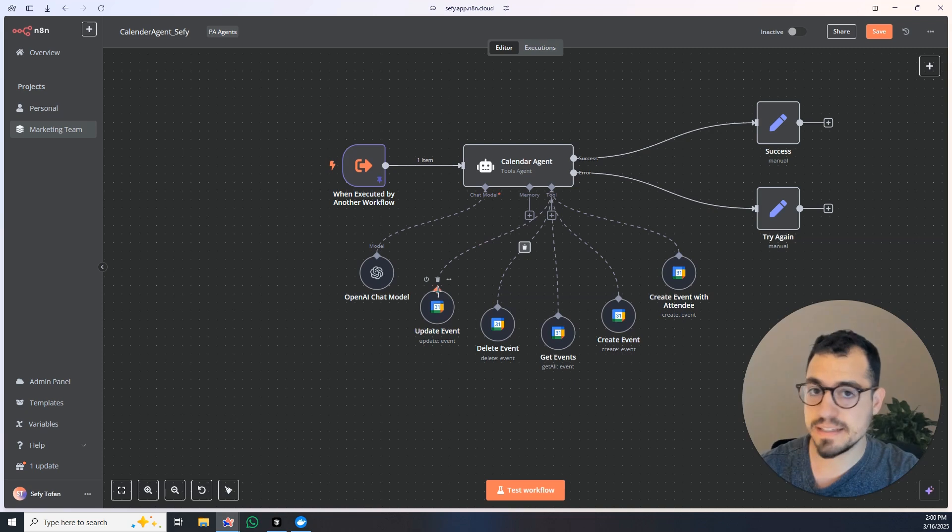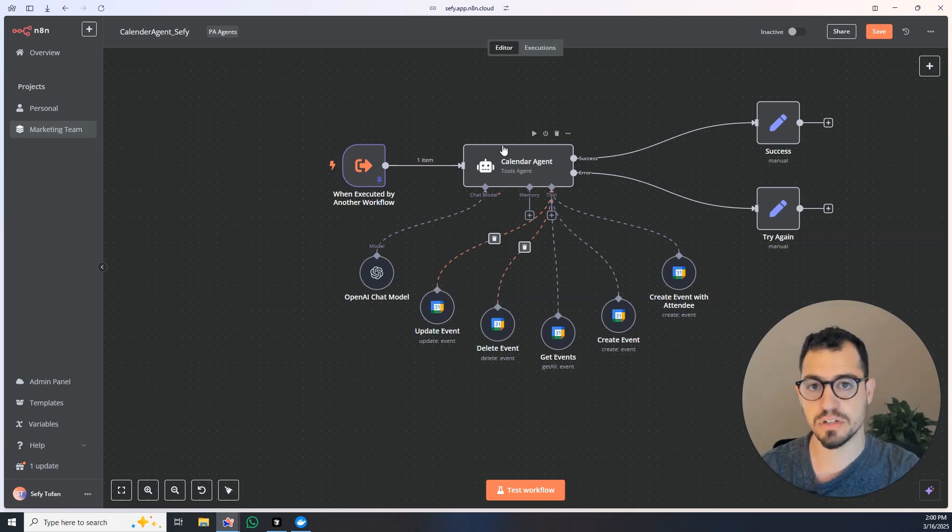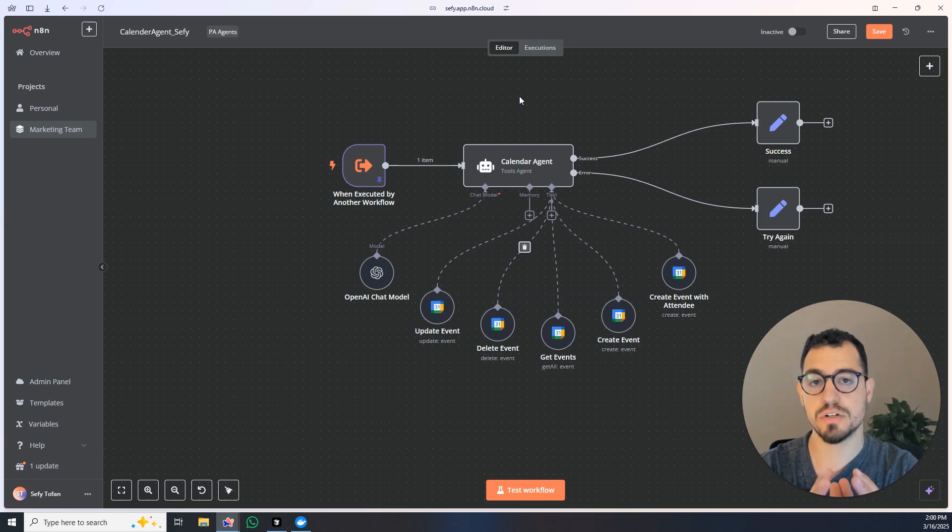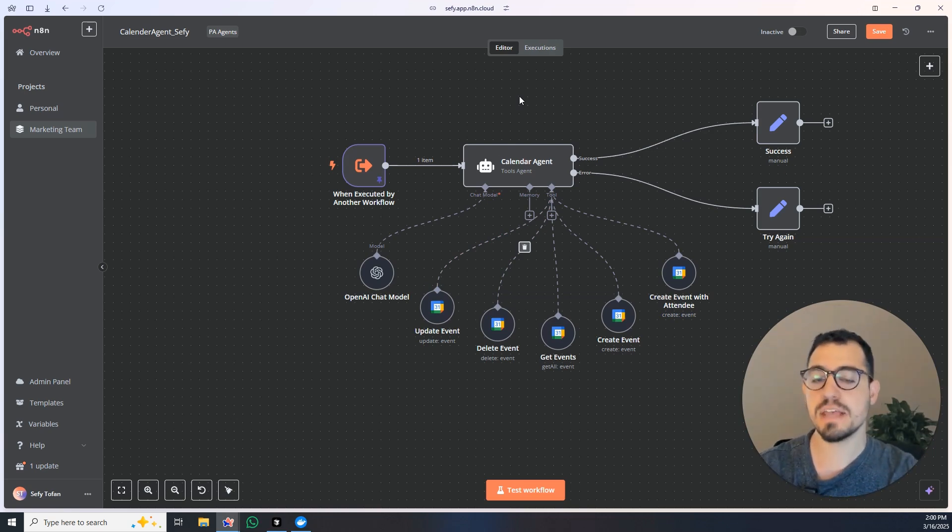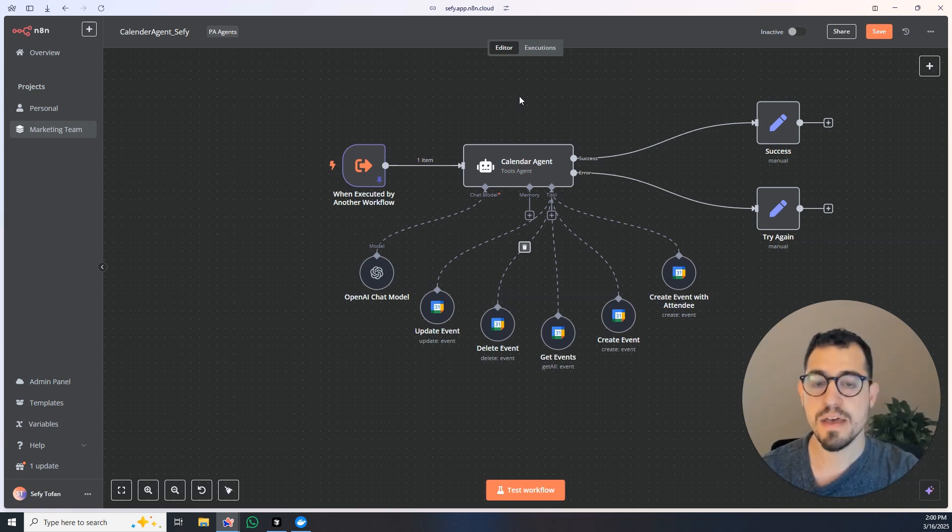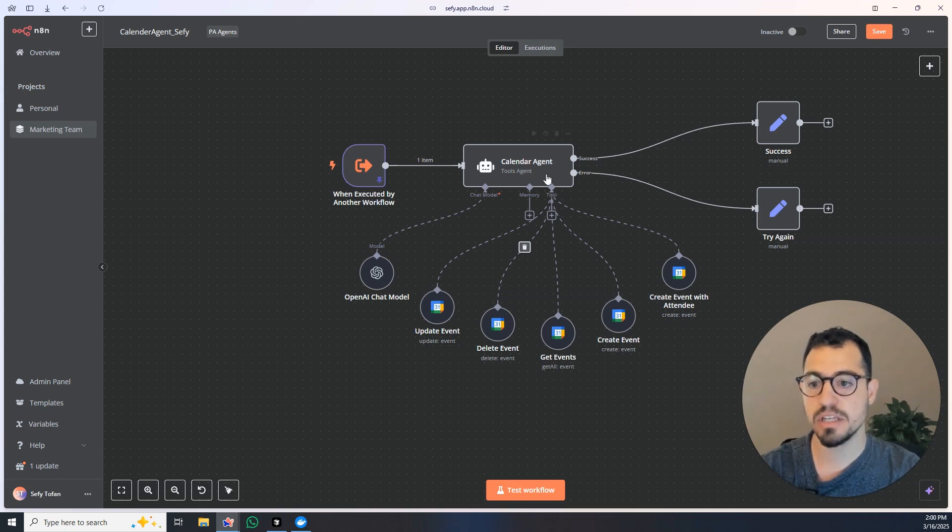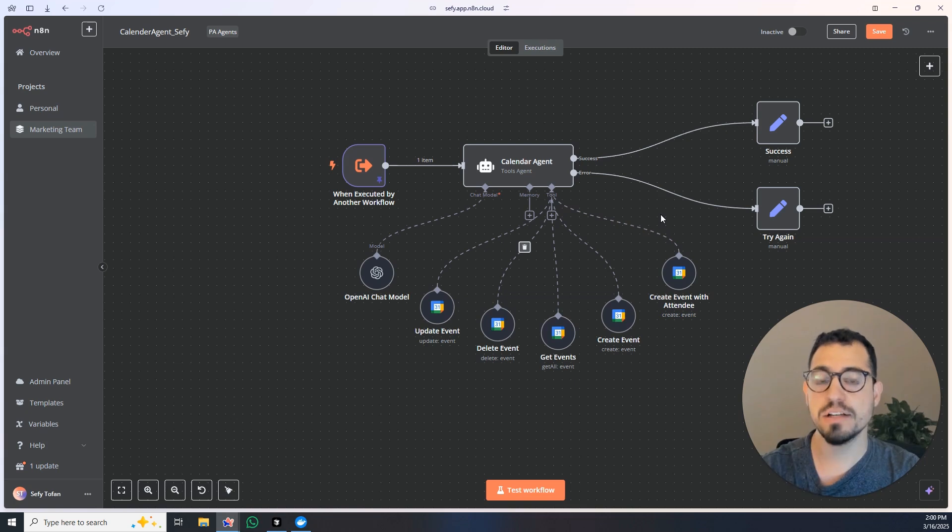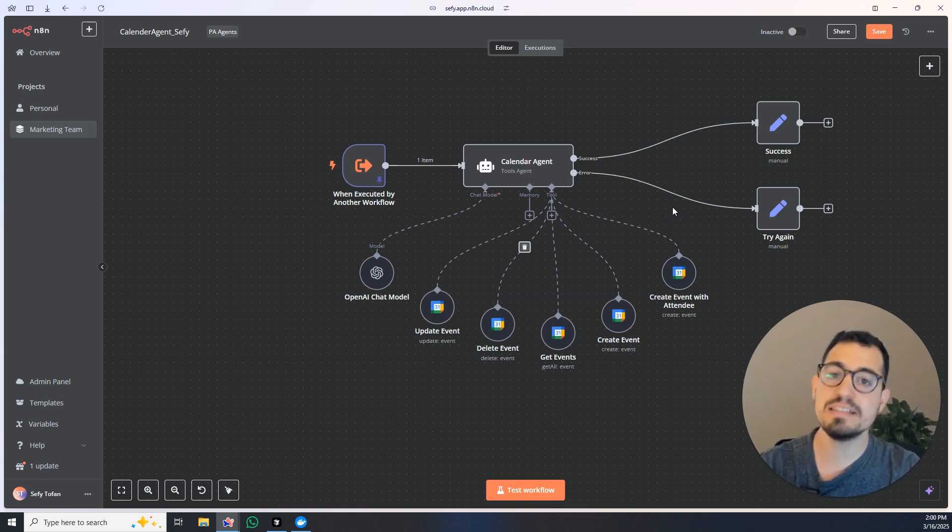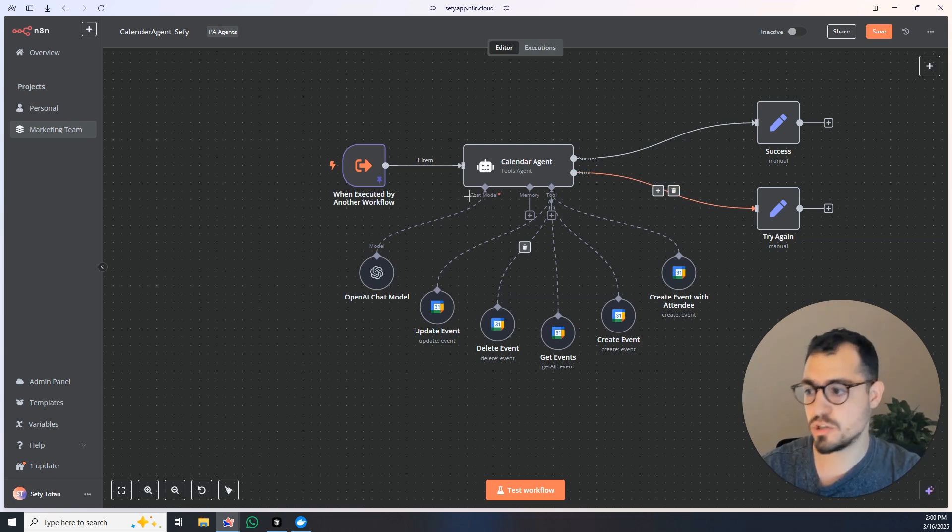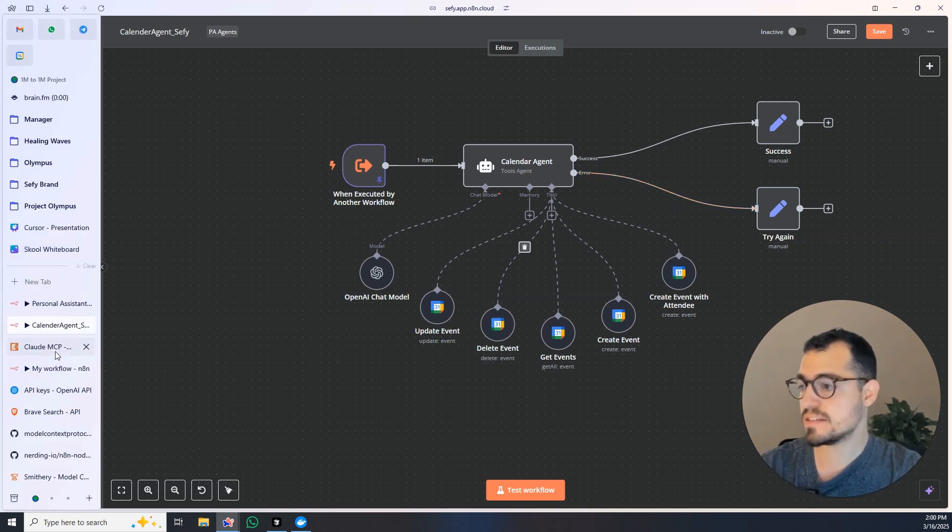But what if there was one server with all of the different actions this LLM could take on calendar, every single one of them, and we didn't need to come here and create sub events when we wanted to work with the agent?